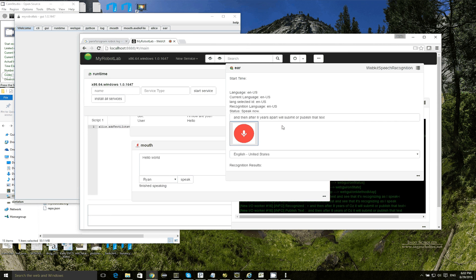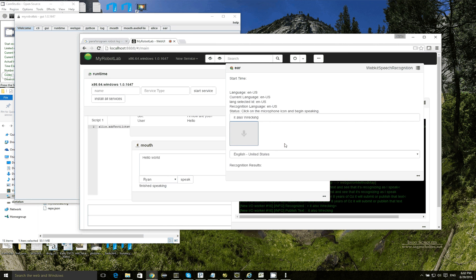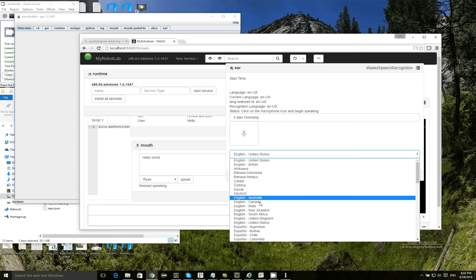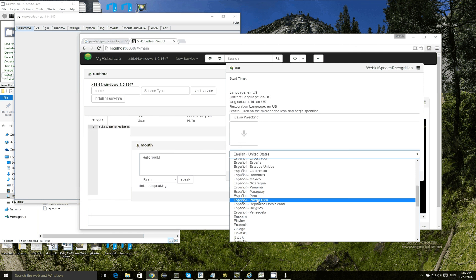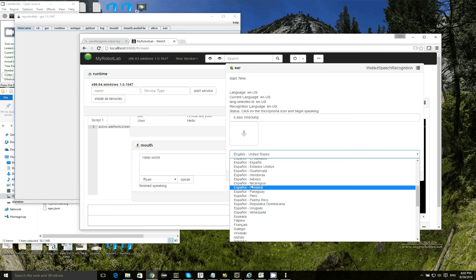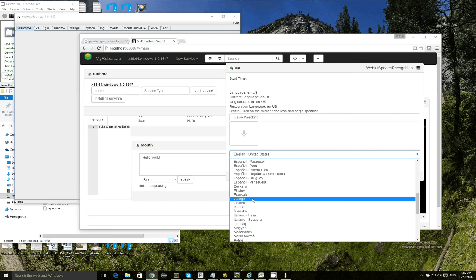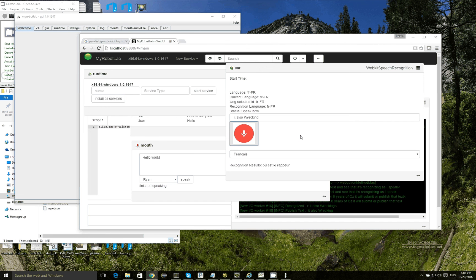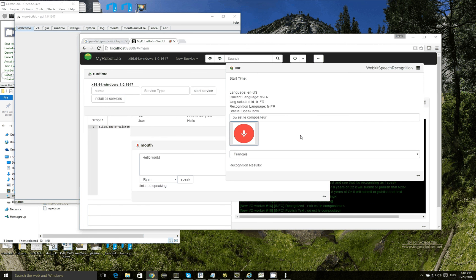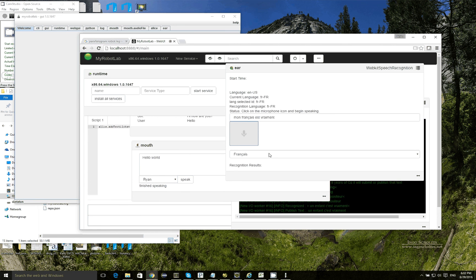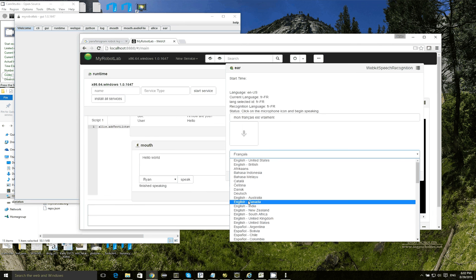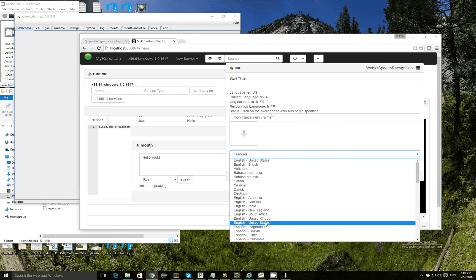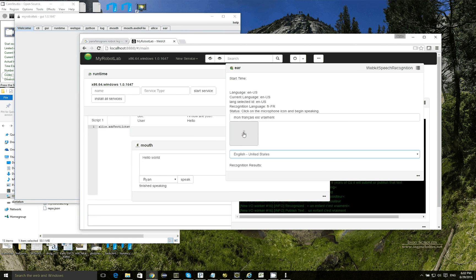It also recognizes other languages. So if I could say something in French, vous allez niner du mouvement. So for this, we're going to stick with English. I'm going to say United States English and click this button to have it listen and stop listening.